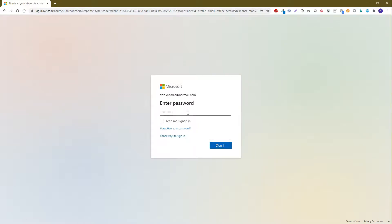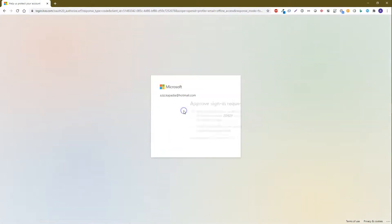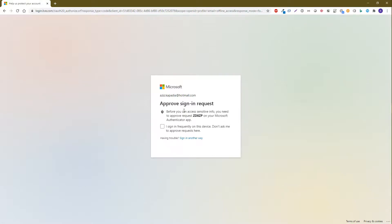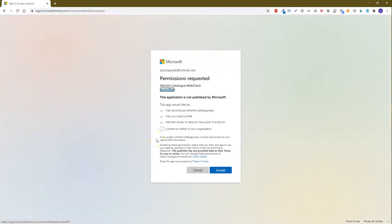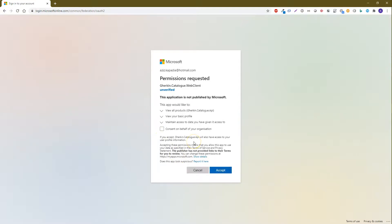Enter your password and click Sign In. On the next screen, select whether you want to remain logged in. If two-factor authentication is enabled, you may get a prompt to approve it. The consent dialog box will then display, showing 'View all products' as the configured scope. If a user with admin privileges is logging in and checks the admin box, it will be approved for the whole organization. Click Accept to provide consent.